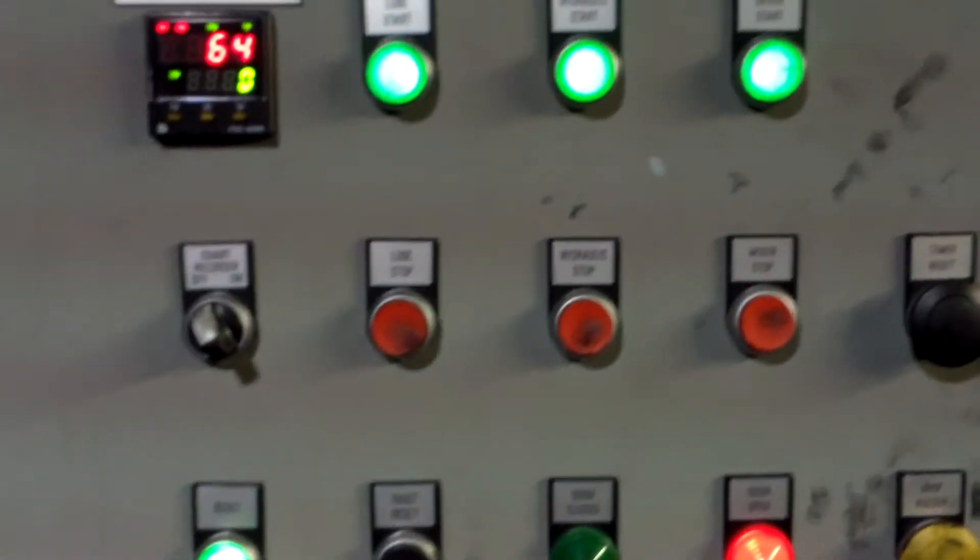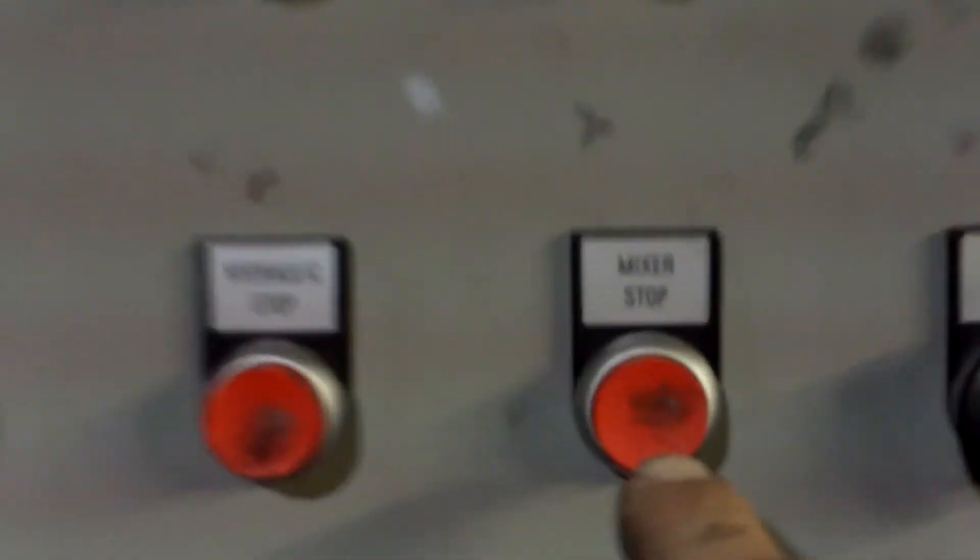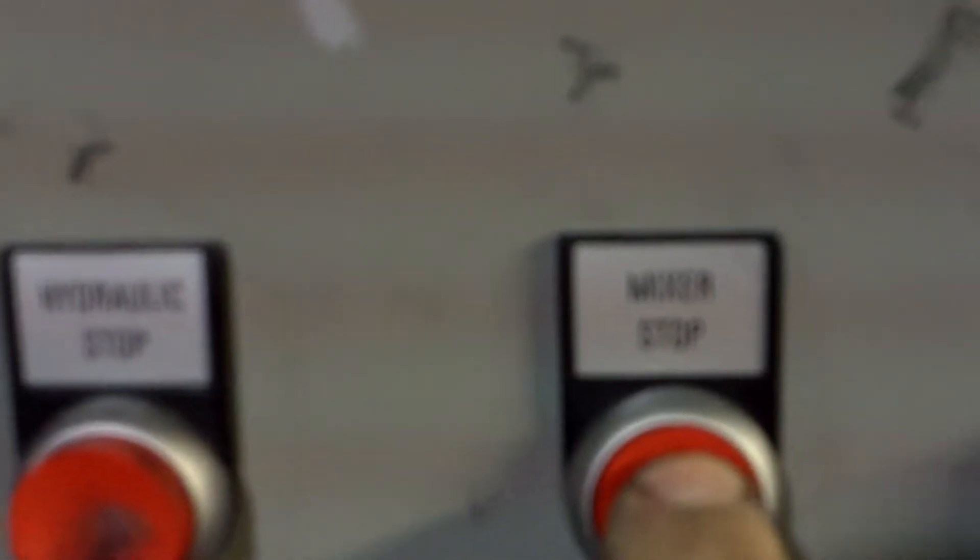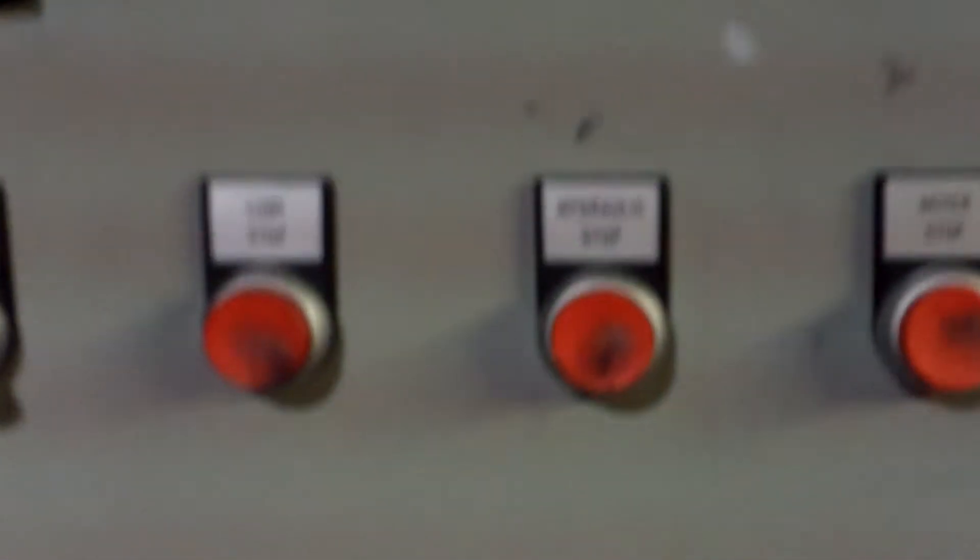To shut down the system, use the mixer stop button, which will stop the drive mode.